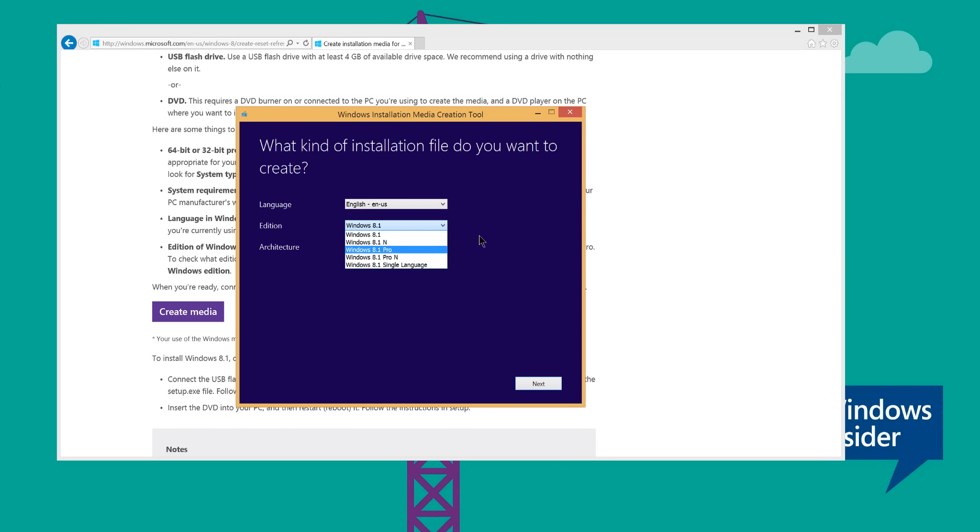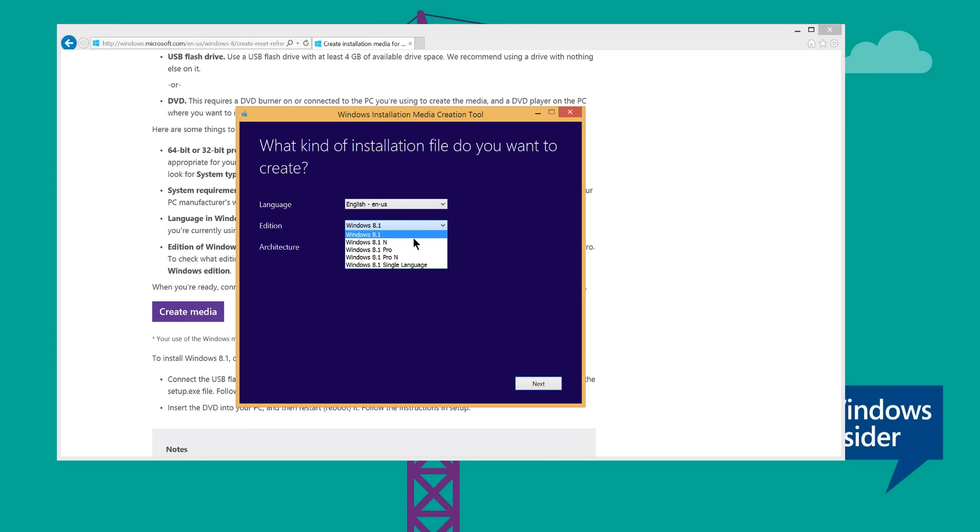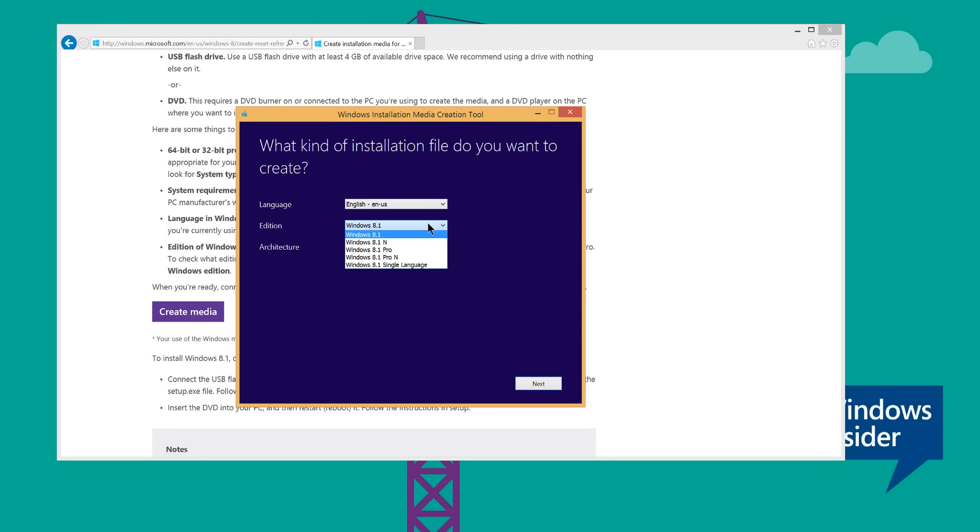The N version is more for the European region where Microsoft is not allowed to pack Windows Media Player and other software that can be included on the operating system, but you can download it later. But that's not our case, so in my case I'm just going to download Windows 8.1.